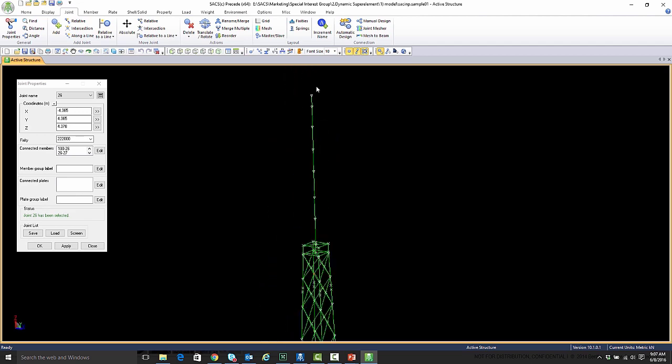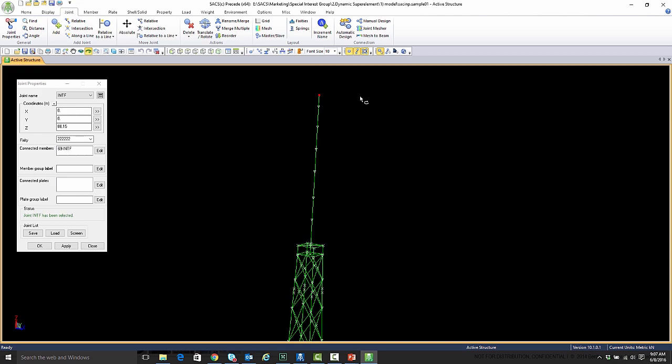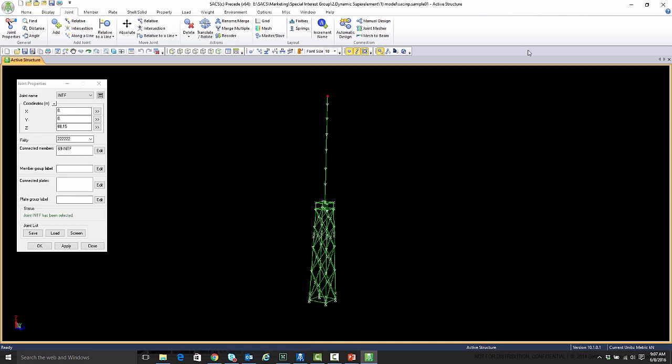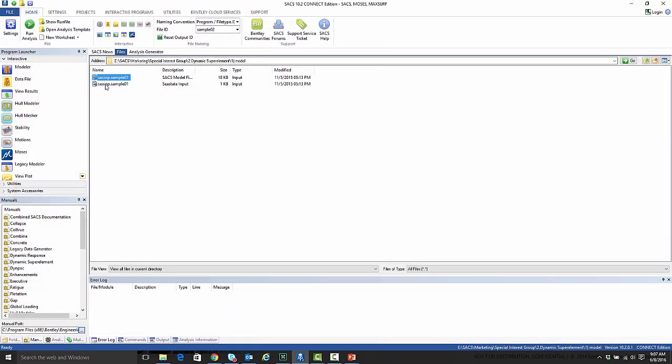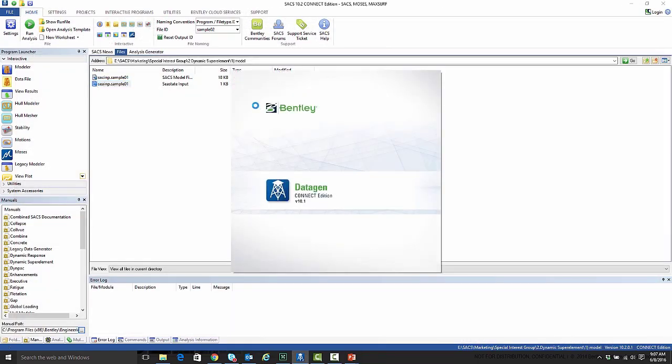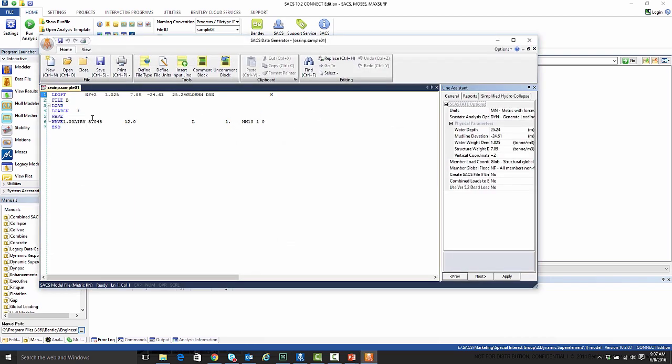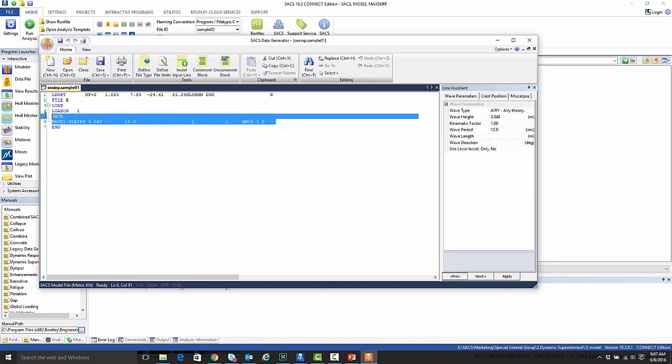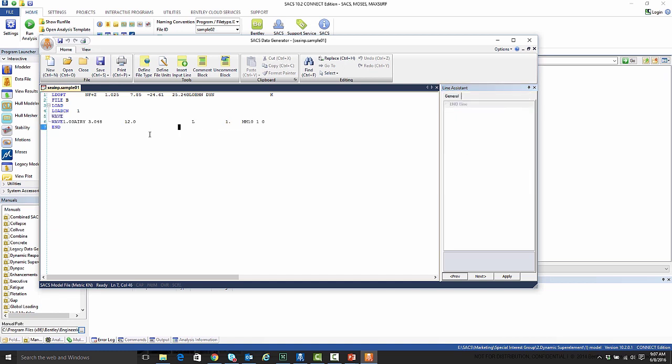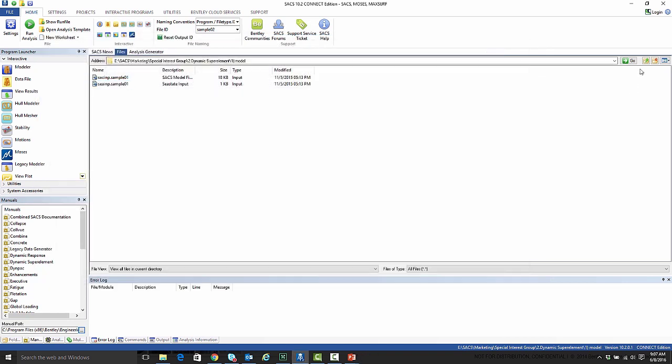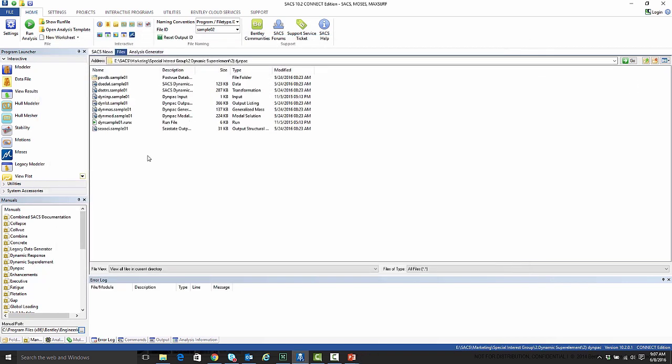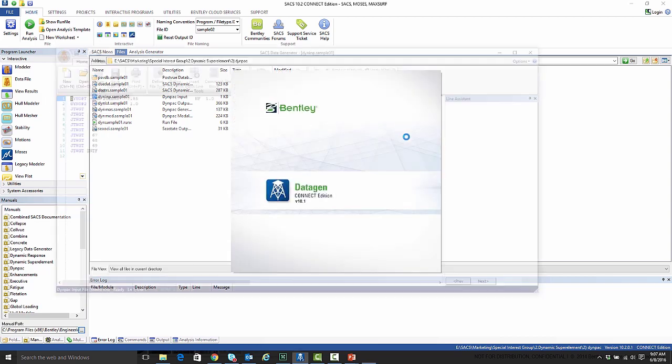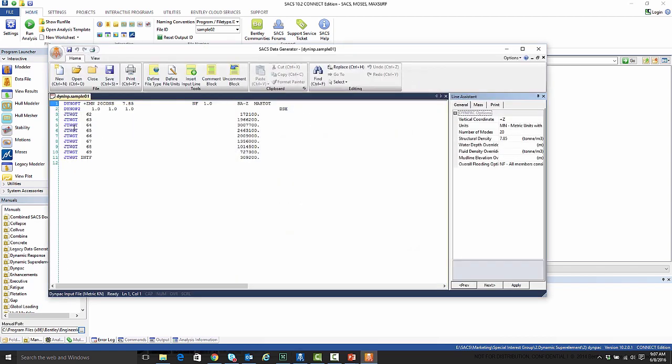That is the model file that we have. And then we have C state input file. Just to show you that real quick. Really all it is, is that we have an additional wave load that's applied to the structure.